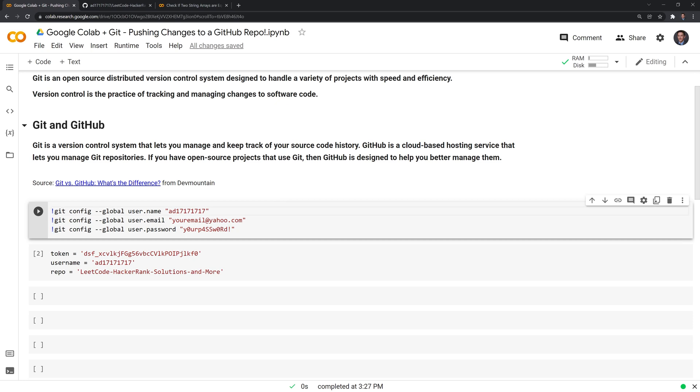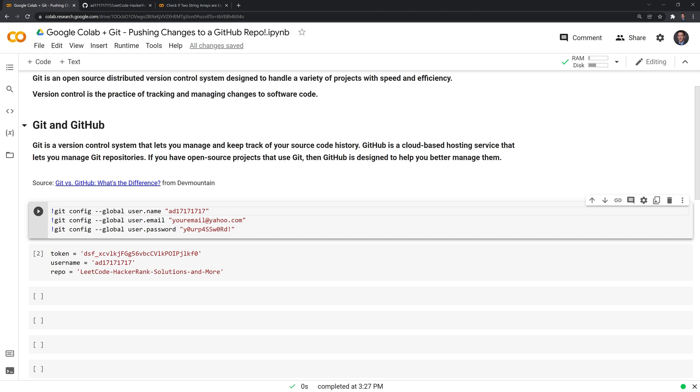The way that we do this is we initiate a git command with an exclamation point. And what I did here is I did git config --global, and then I put in my username, my email, and my password, which are different than this.